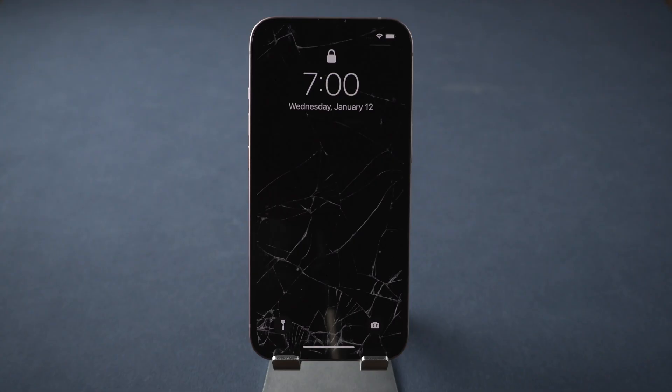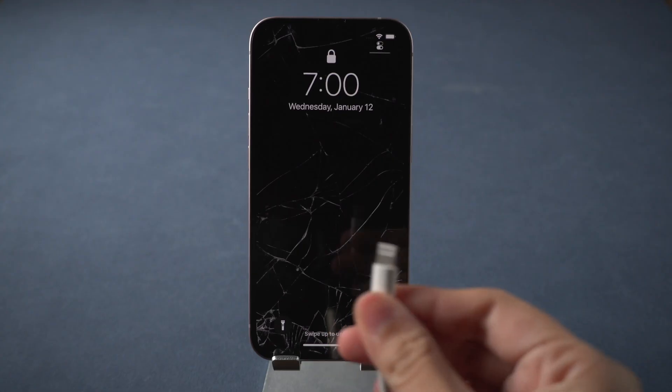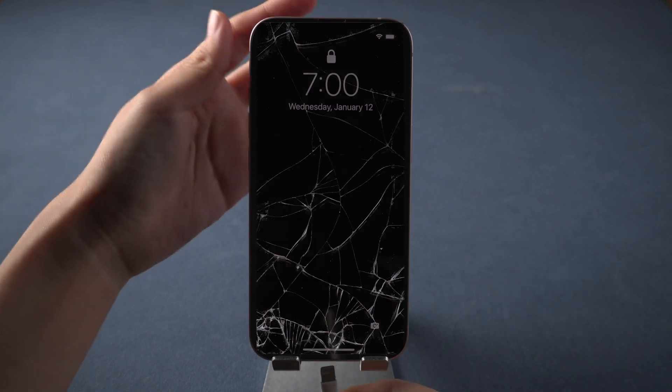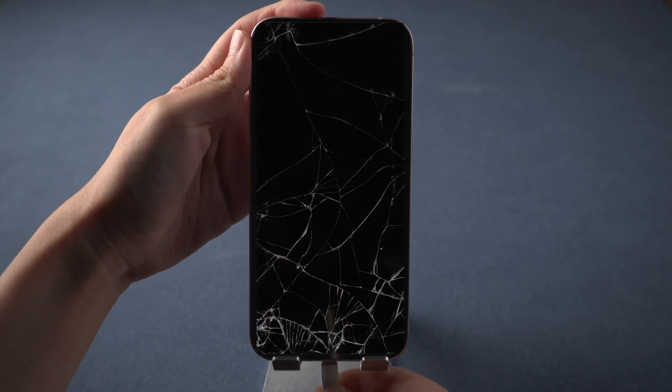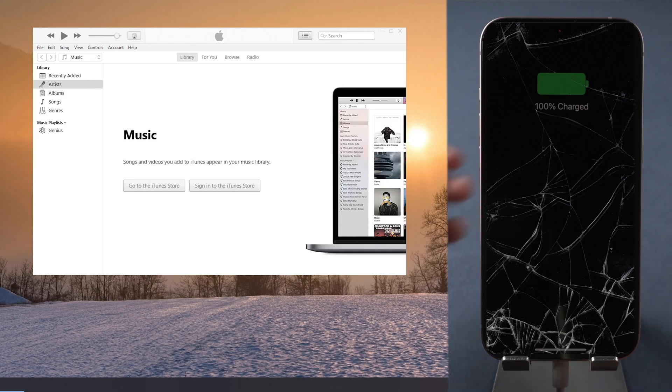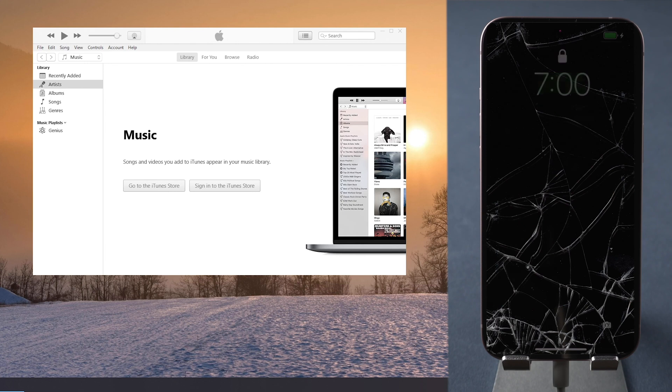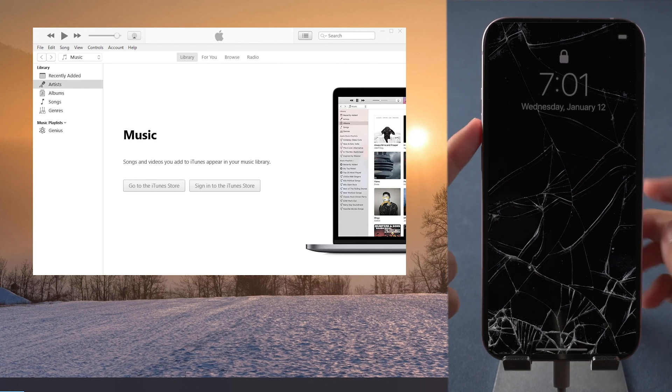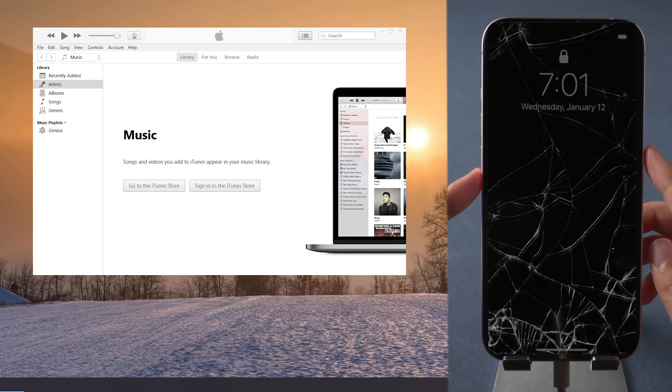Here is the third method, that is to restore iPhone with iTunes. Connect iPhone to the computer. Run iTunes. If your iPhone is not recognized by iTunes, put it into recovery mode first.